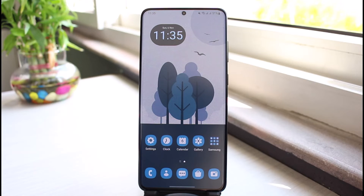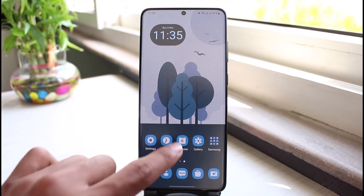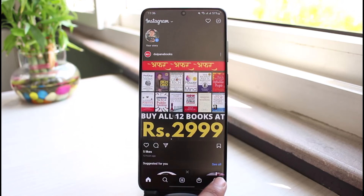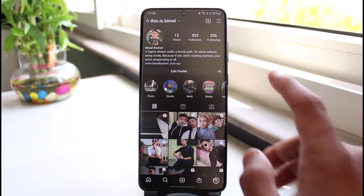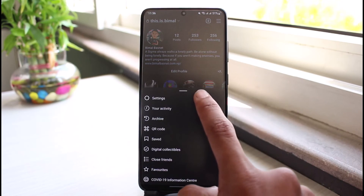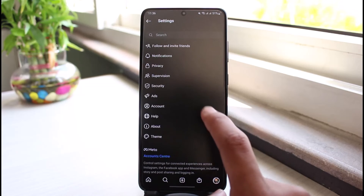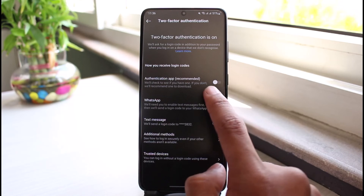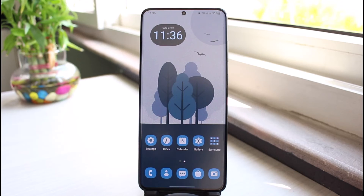If you're not sure who is trying to log into your account, you can turn on two-factor authentication. To do that, go to the Instagram app, go to your profile page, tap on the three lines from the top right corner, go to Settings, select Security, then tap on Two-Factor Authentication and make sure to turn it on. This means that even if somebody has your email and password, they won't be able to log in unless they have access to your phone number.